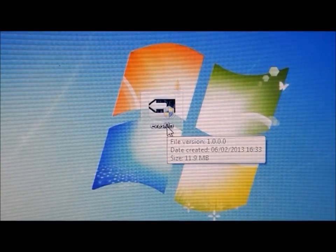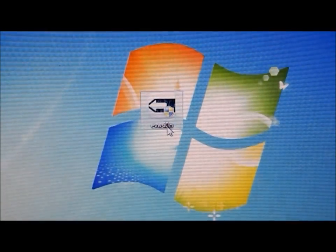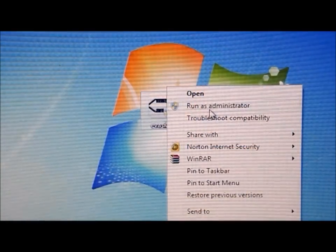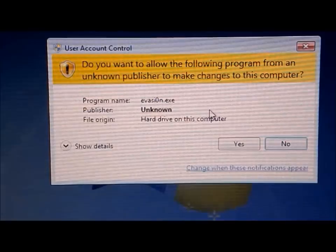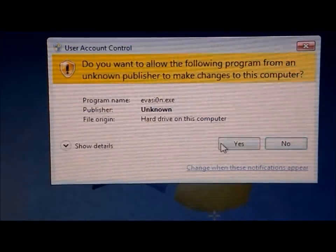So this download will be in the description, and what you want to do is right-click and run as administrator, then just click yes.